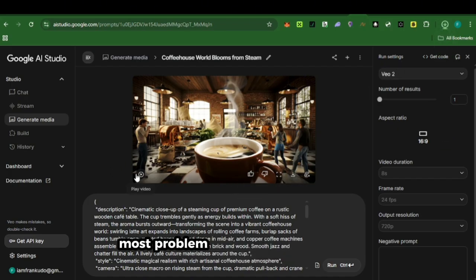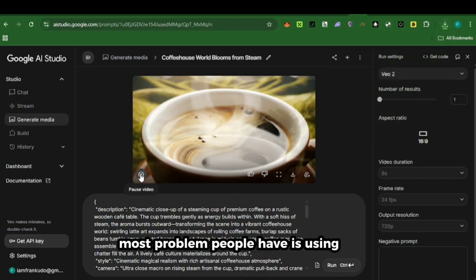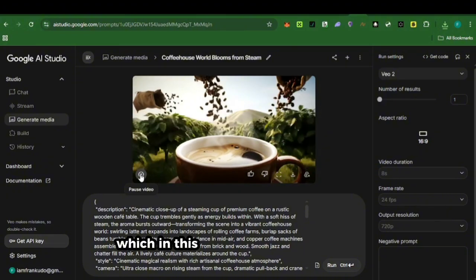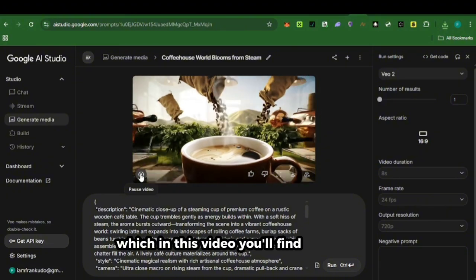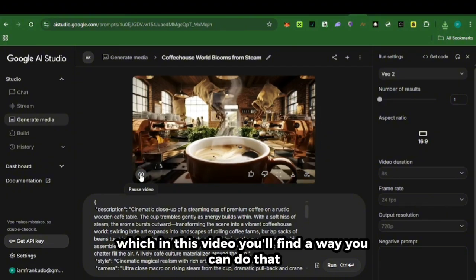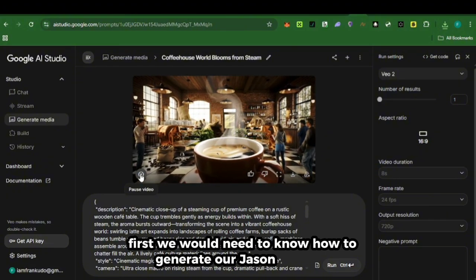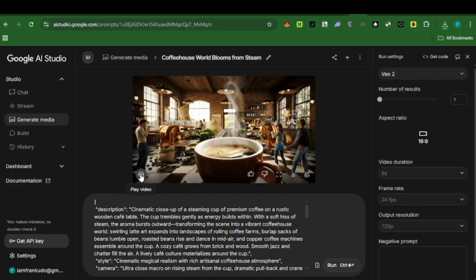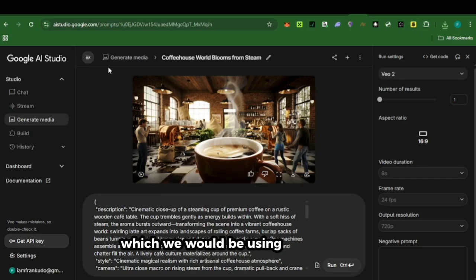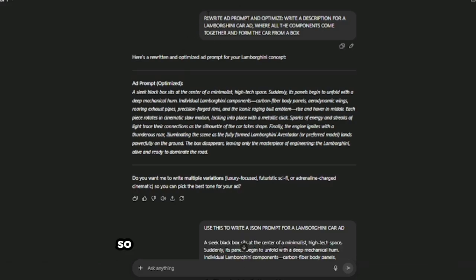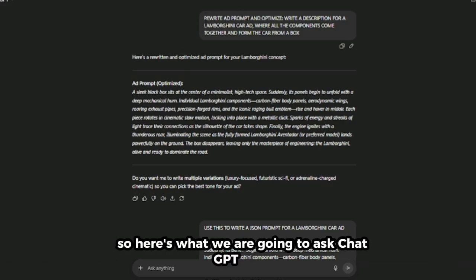Most problems people have is using Veo 3 for free, which in this video you'll find a way you can do that. First, we would need to know how to generate our JSON prompts, which we would be using ChatGPT for. So here's what we are going to ask ChatGPT to do.